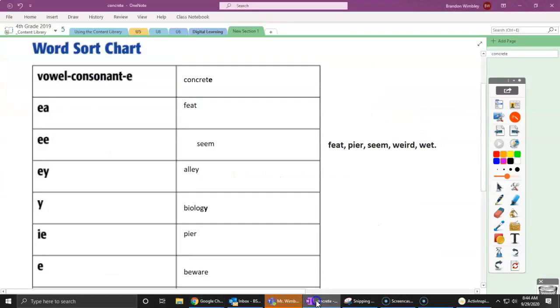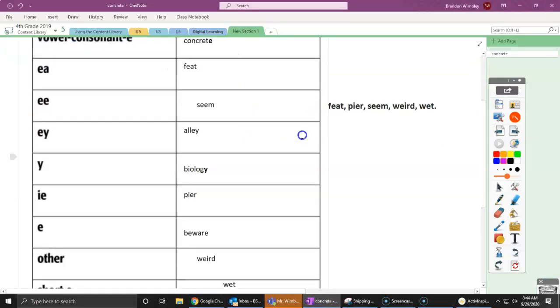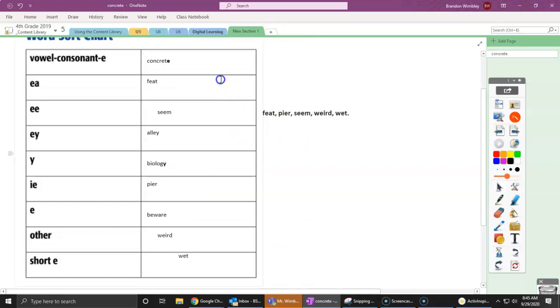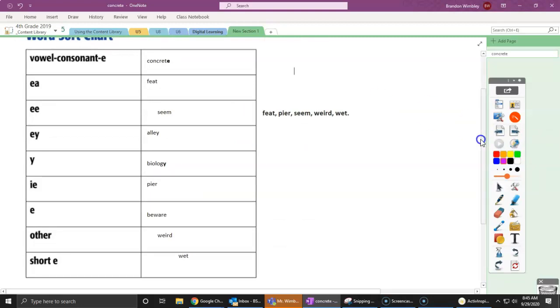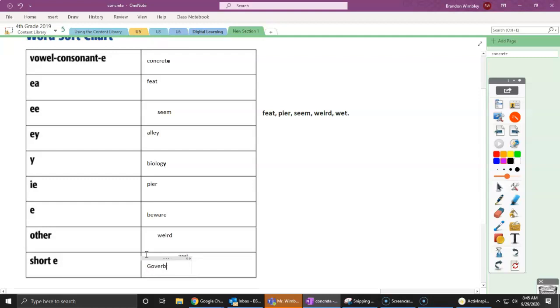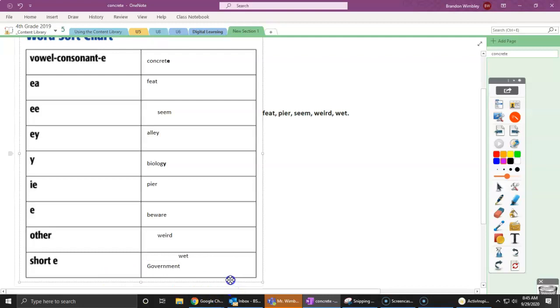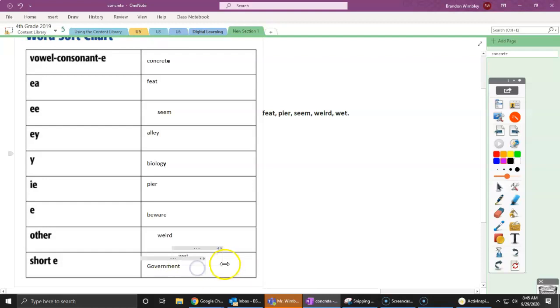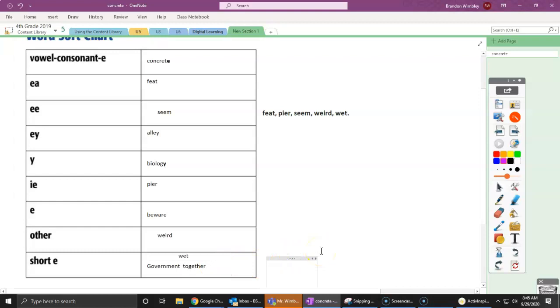So let's head back, and I'm going to just put some of those words that I found here for us. So one word I found was governments. Now, I don't hear a long E in here, so that government is that short E sound. Now, let's see what another one was. Together. So together is also that short E sound. It makes that eh sound. Together.